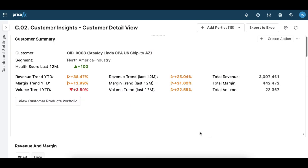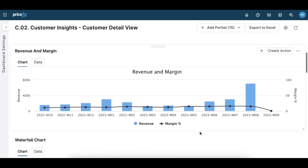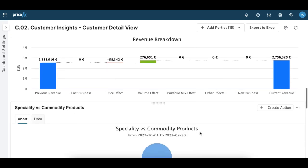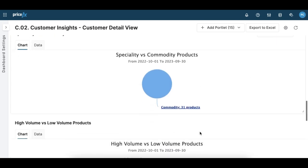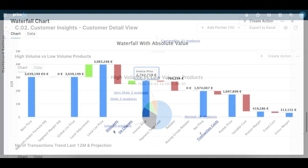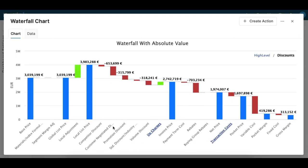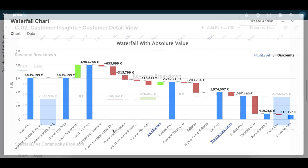In the customer detail view dashboard, you get a variety of graphs that help you understand the performance of a specific customer. In the waterfall graph, you can identify where the margin leakages are coming from. Here you can see that the customer negotiated discounts are the main cause of your margin leakage, which you can then address with your sales team.